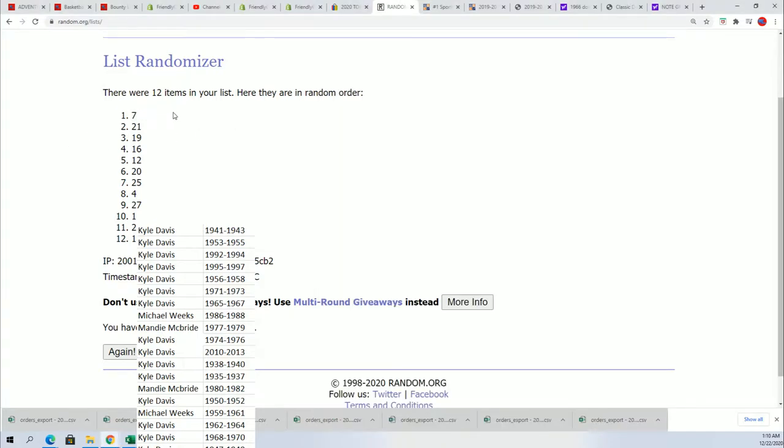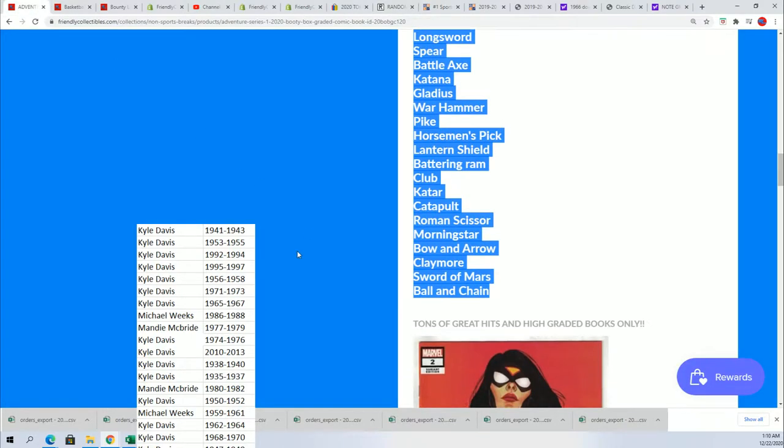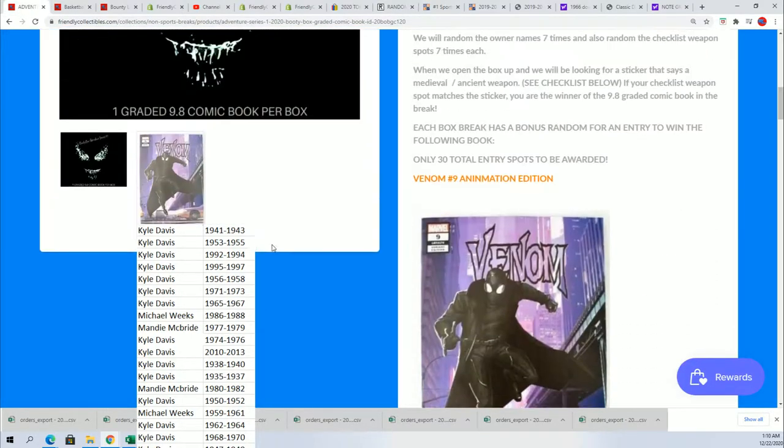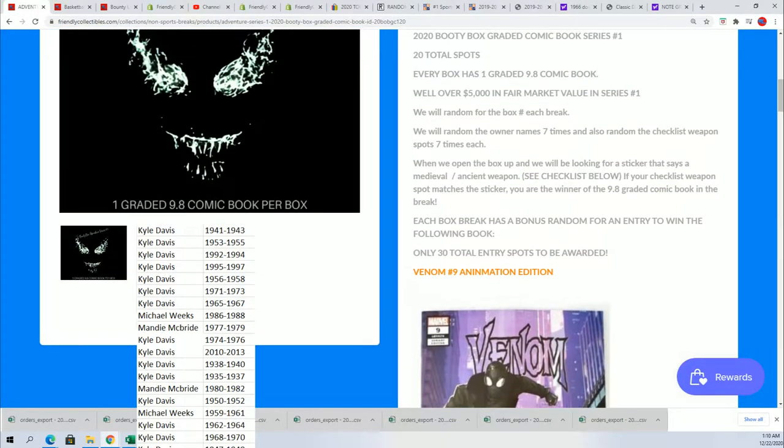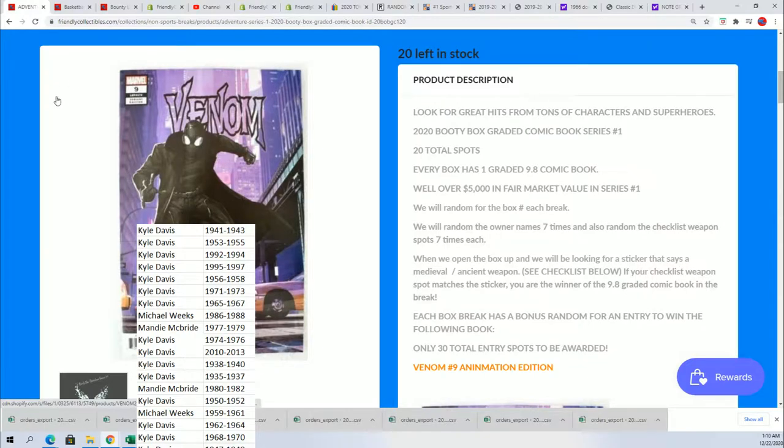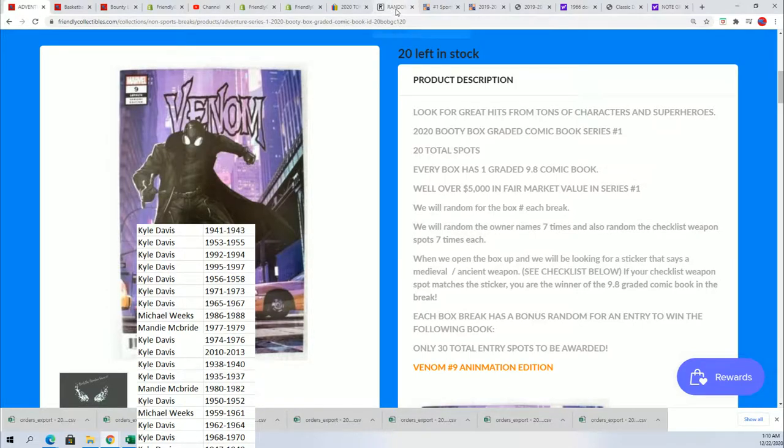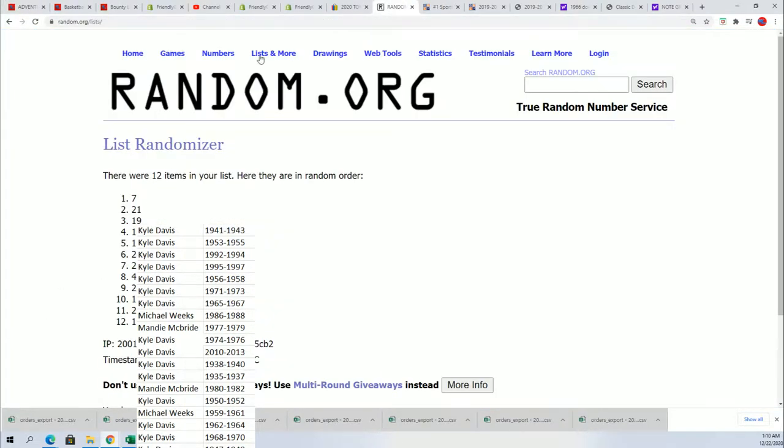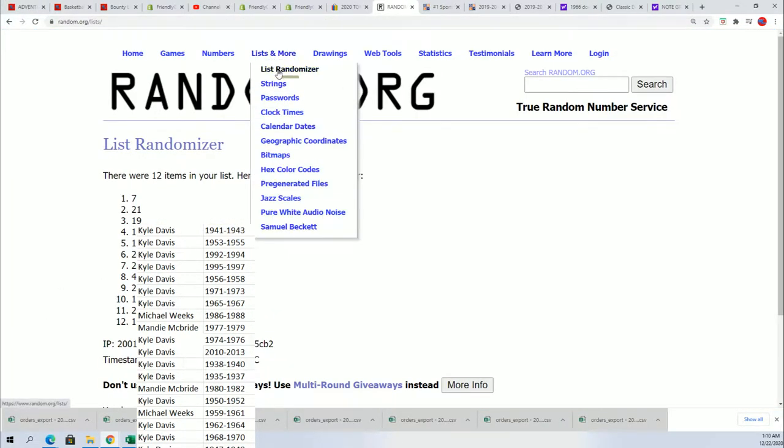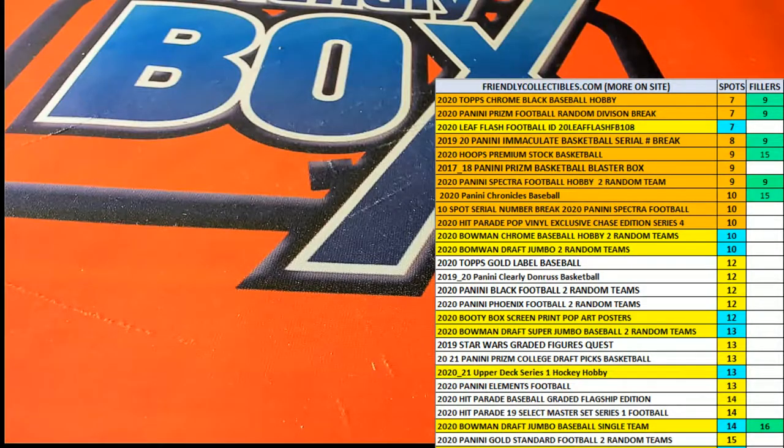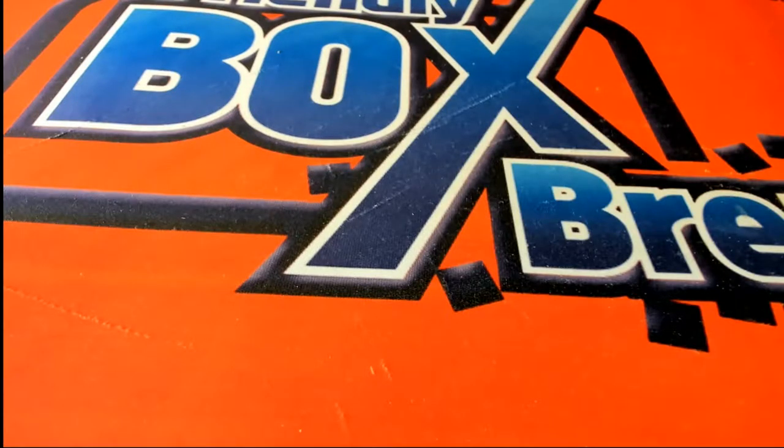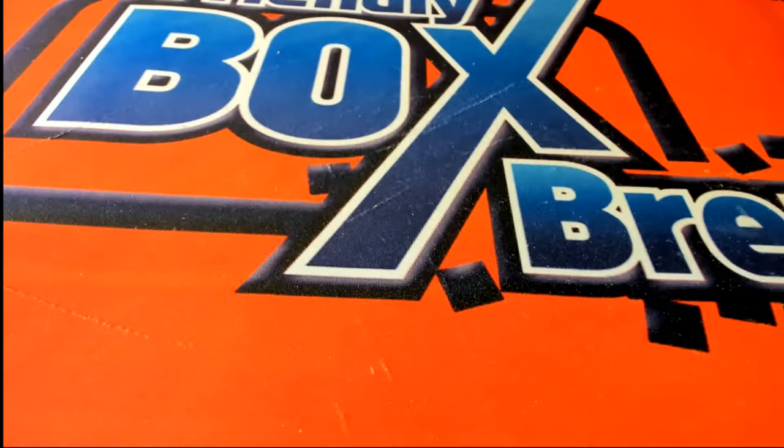There's going to be one graded comic book and then also someone is going to get qualified for the Venom type comic book hit. Every box break of these someone gets qualified. So first we're going to start off with the comic book type hit and I'm going to grab box seven right now. And we'll start randomizing to see who gets which weapon.